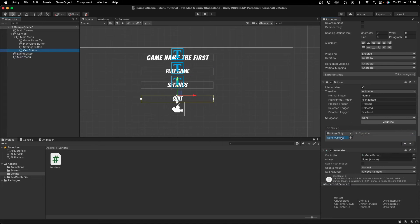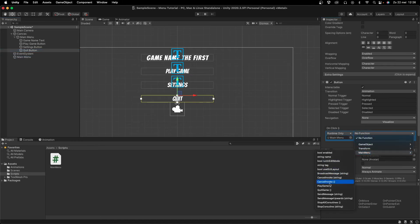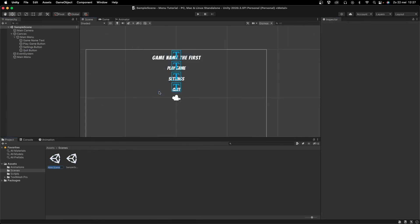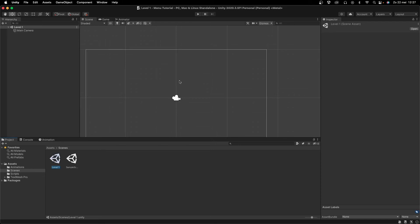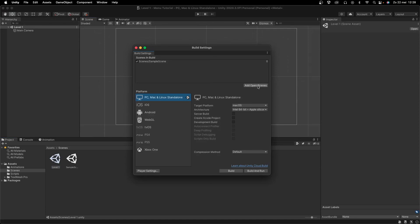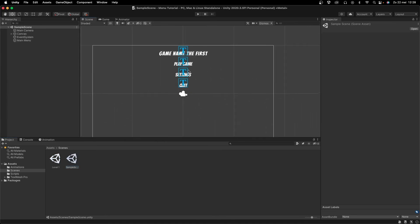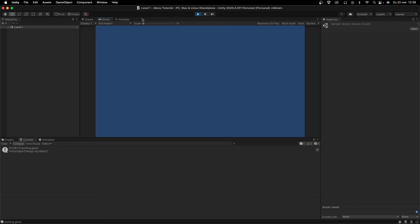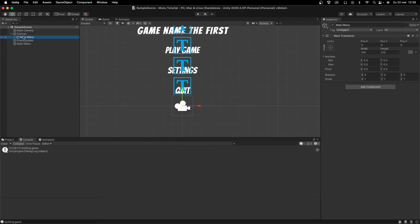Create a new scene called Level One, open it, then go to File > Build Settings and press Add Open Scenes to add Level One. Go back to the Sample Scene and press Play. Pressing Quit logs 'Quitting Game' in the console. Pressing Play Game loads Level One successfully.